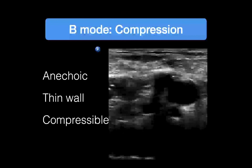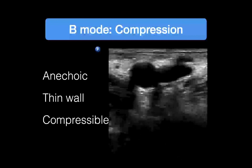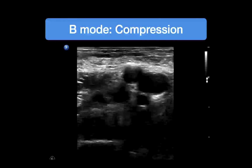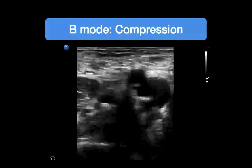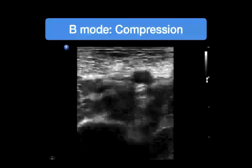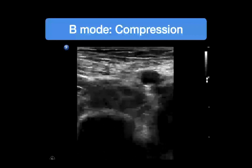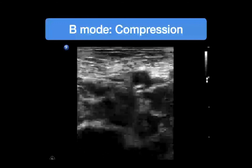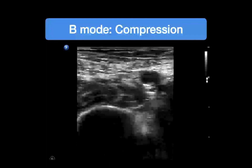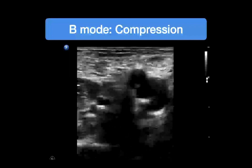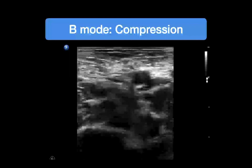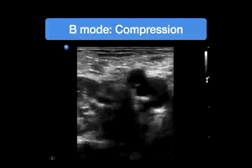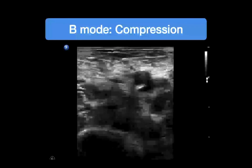When you compress the vein by pressing with the probe, you should see complete coaptation of the vein walls — it should completely collapse and be obliterated with pressure. In patients with thicker thighs, you may need to place your other hand posteriorly and compress the vein between the probe and your hand. Complete collapse confirms no DVT at that point, though it doesn't tell you anything about elsewhere in the system — you still need to look throughout.